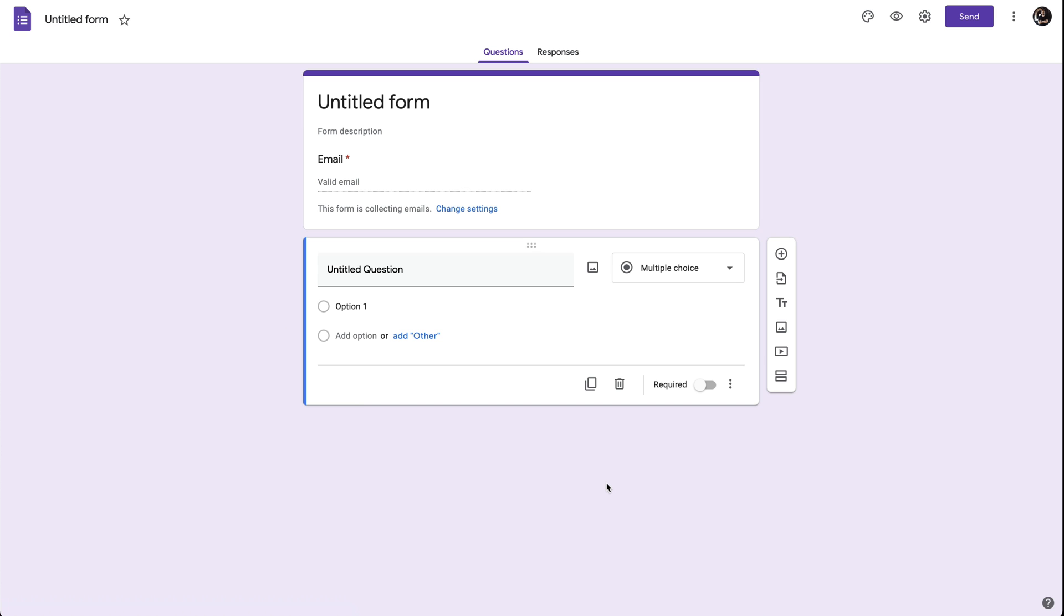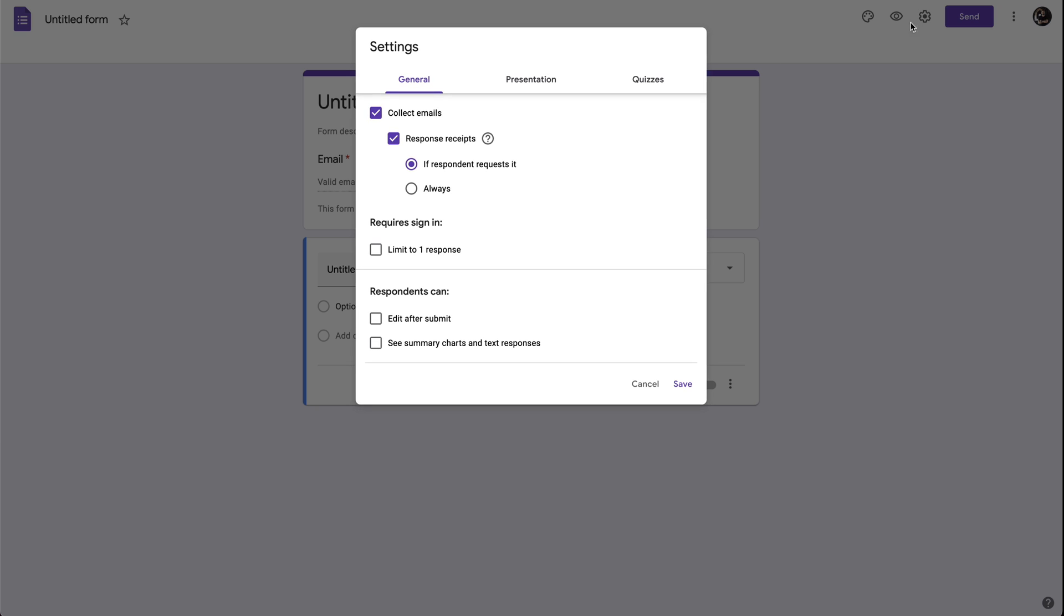Now, if your form is not set by default to collect email addresses, you can set the options by clicking on the gear icon settings. In the settings, we can set the option to collect email addresses and also send response to recipients.